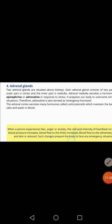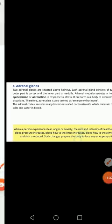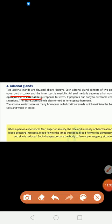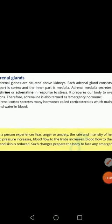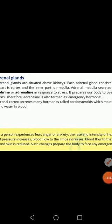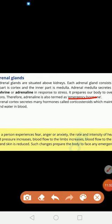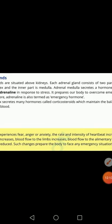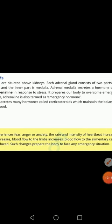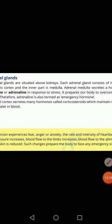The cortex and medulla secrete different hormones. The adrenal medulla secretes a hormone known as epinephrine or adrenaline. Epinephrine is also known as the emergency hormone — this is something that may also be asked in exams. Epinephrine or adrenaline is secreted by the adrenal medulla and it is known as the emergency hormone because it is secreted in response to stress.